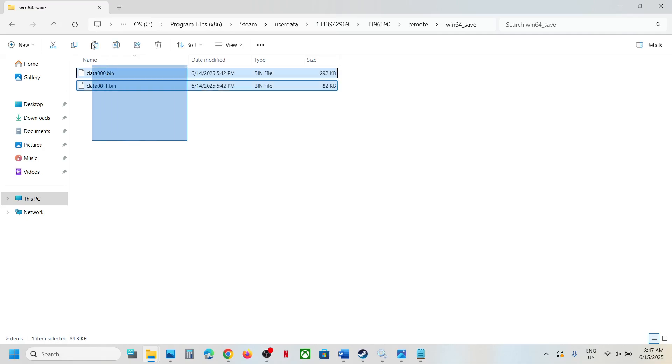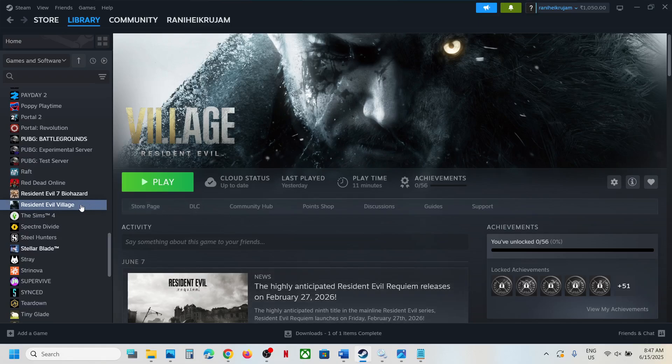This is where you can find the save game files. To access the config file, go to Steam.